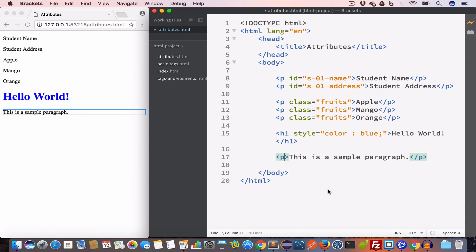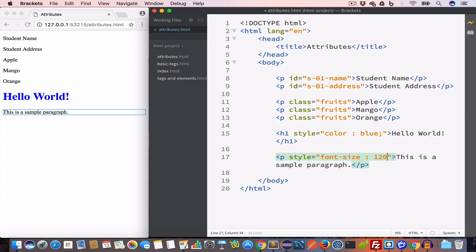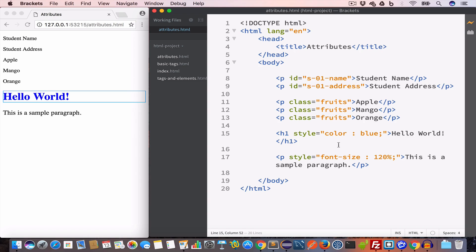Similarly, we can create a paragraph with the text 'This is a sample paragraph' and style it by increasing the font size to 120%, setting the style attribute value to 'font-size: 120%;'. The style attribute is used to style the element directly, and this type of styling is called inline style. We'll talk more about styling in the CSS tutorial, covering inline style, embedded style, and external style sheets.